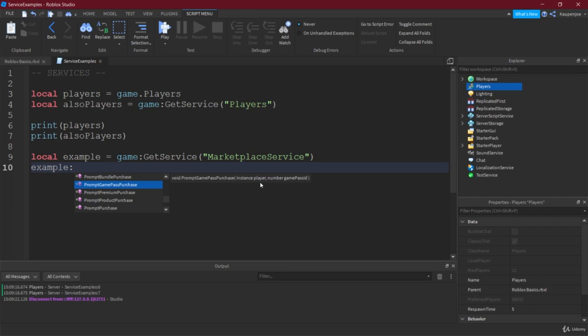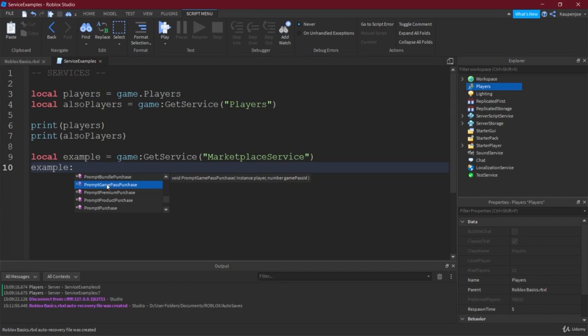And that simply then makes a GUI appear. You can supply a player basically, and then for that player it's gonna say hey, how about you purchase a game pass. And then you just have to put in the game pass ID.